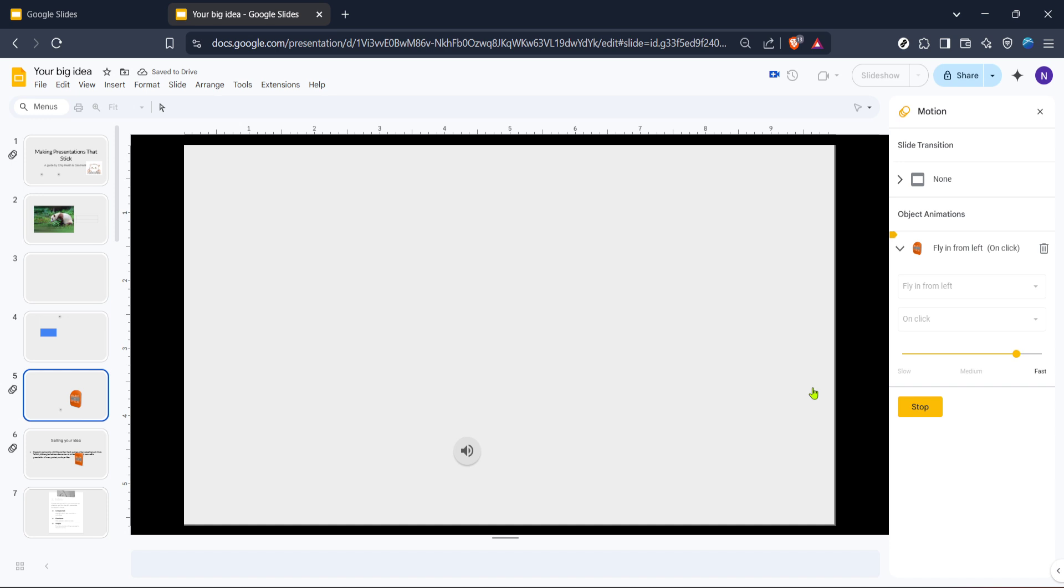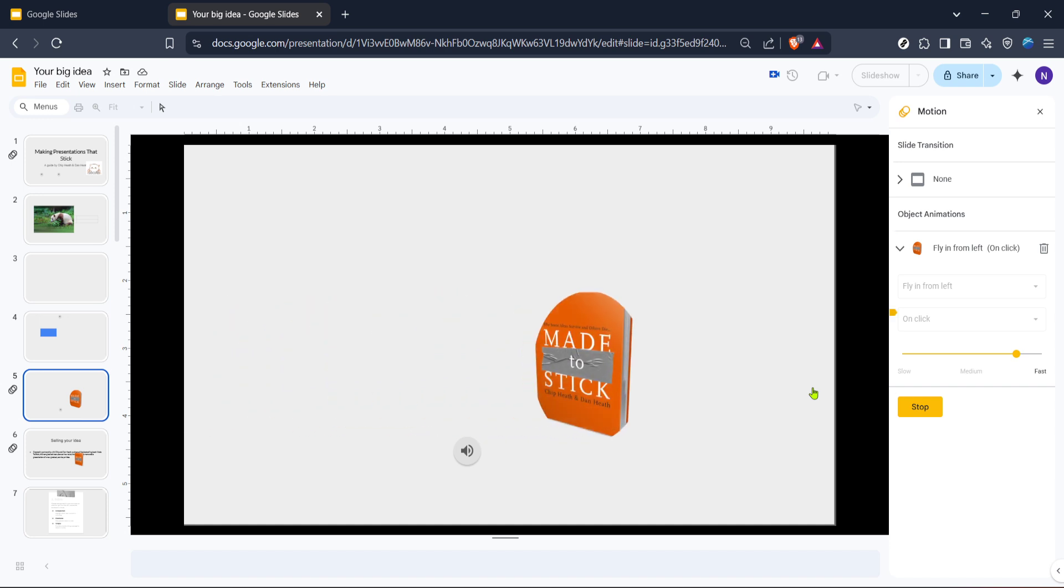Unfortunately, Google Slides doesn't currently have a built-in morph transition like some other presentation tools. However, using these steps, you can start playing with different animations or time delays to create a similar effect.